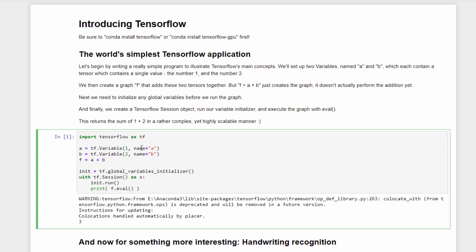We will then set up two variables called A and B. A will be initialized with the number 1, and B with the number 2. We then construct a graph F that is defined by adding together those two variables, A plus B. So remember, nothing has actually happened at this point of the code. We've just defined a graph at this point that says the graph F will combine the variables A plus B with whatever values they happen to have in them. It's not until we actually run a session in TensorFlow with that graph that anything will actually be computed.